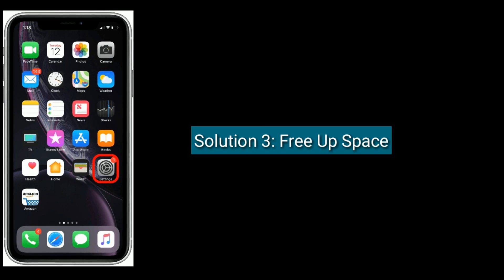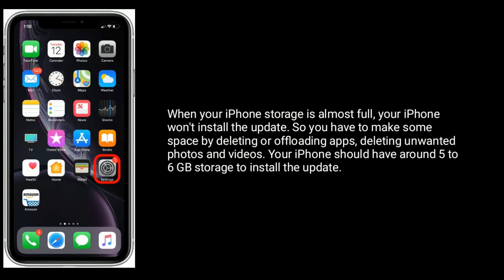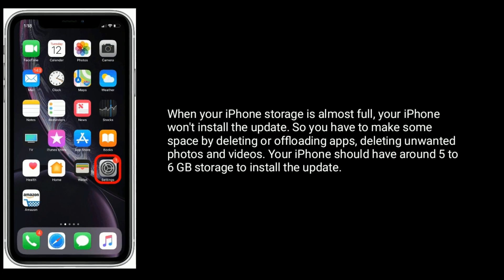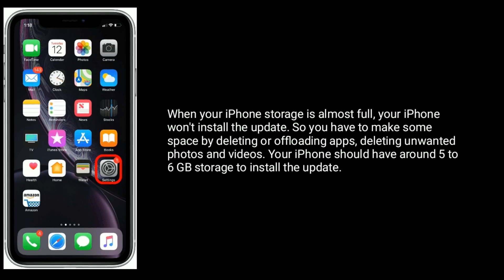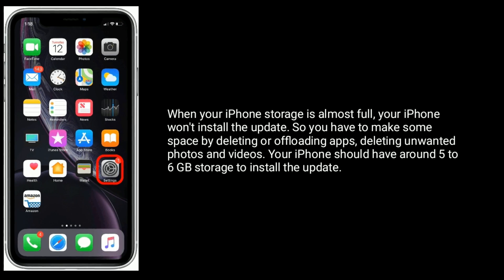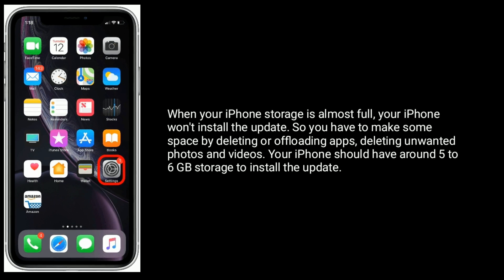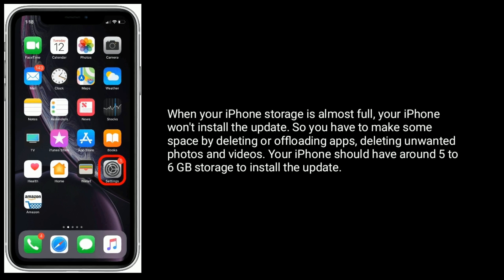Solution 3 is Free Up Space. When your iPhone storage is almost full, your iPhone won't install the update. So you have to make some space by deleting or offloading apps, and deleting unwanted photos and videos. Your iPhone should have around 5 to 6 GB of storage to install the update.